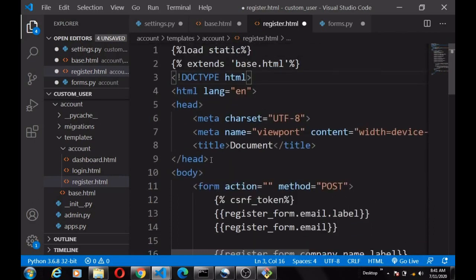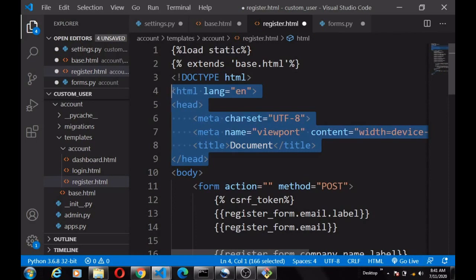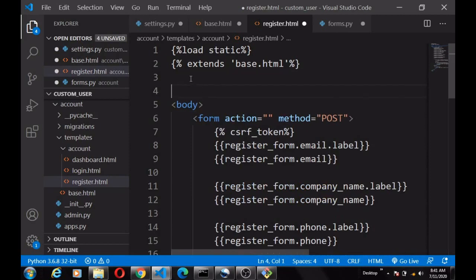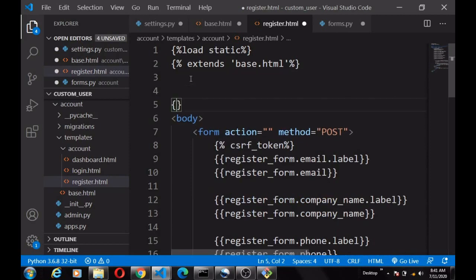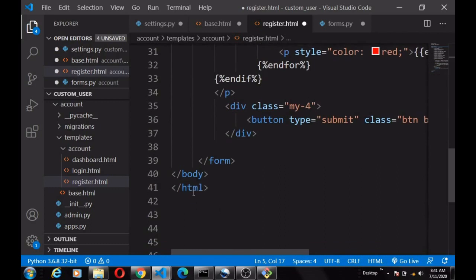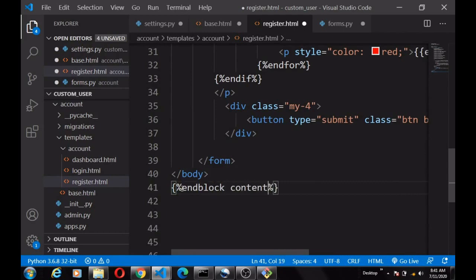We don't need the header here because it's already coming from the base file. Then the body content we have to wrap it inside {% block content %} and {% endblock %}.